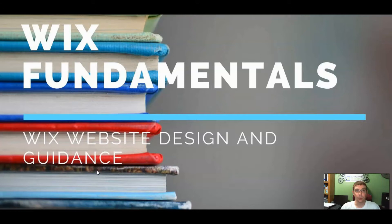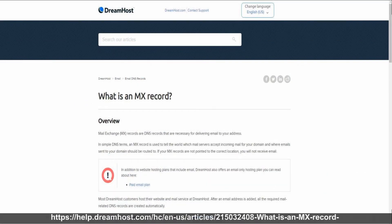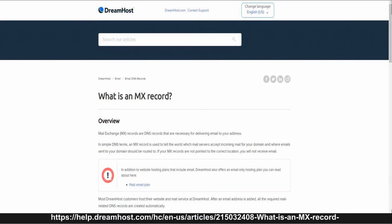So what is an MX record? According to Dreamhost.com, an MX record is a DNS record that's necessary for delivering email to your address. In simple terms, an MX record is used to tell the world which mail servers accept incoming mail for your domain and where emails sent to your domain should be routed. If your MX records are not pointed to their correct location, you will not receive email.